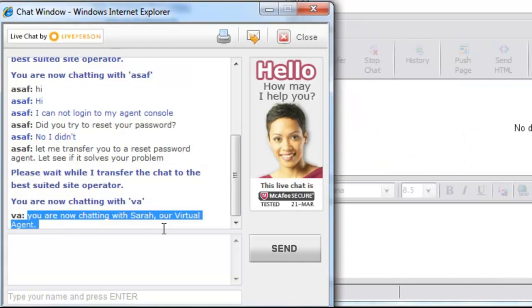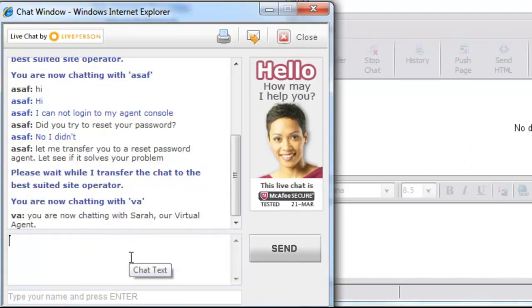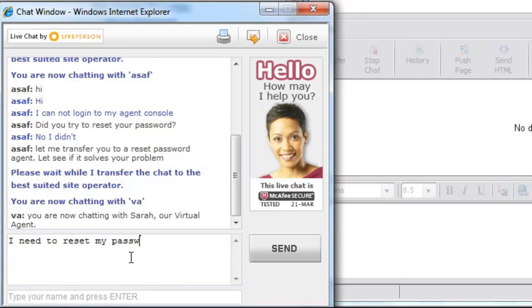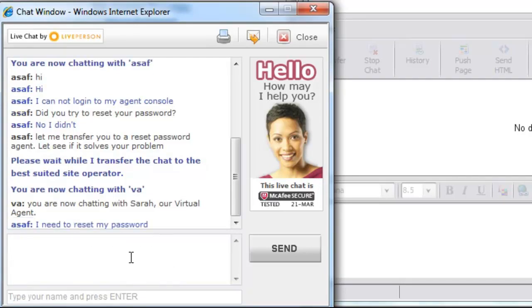As you can see, the visitor continues to chat with the Virtual Agent. Now that the visitor says a password reset is required, the Virtual Agent proceeds to ask for relevant information.